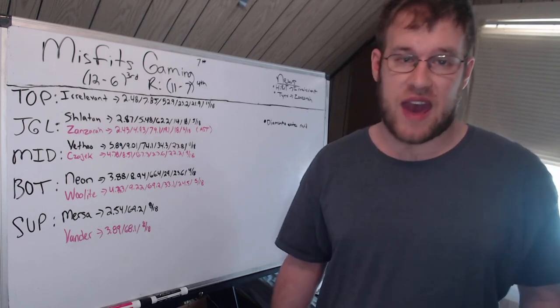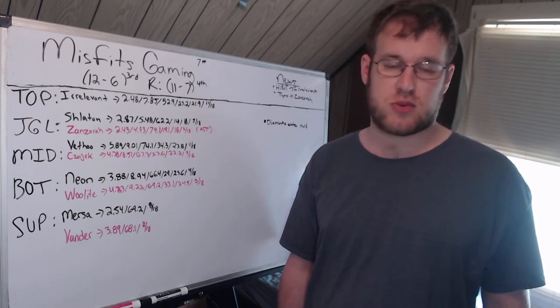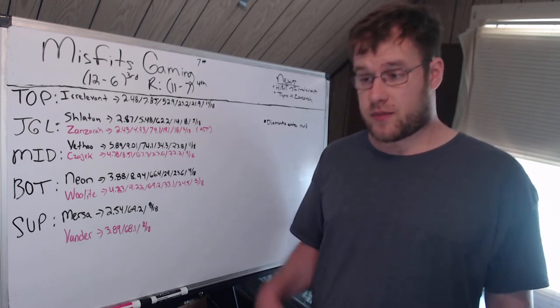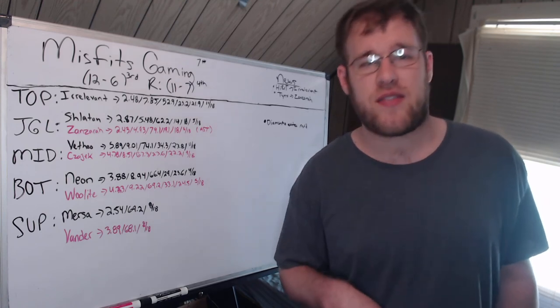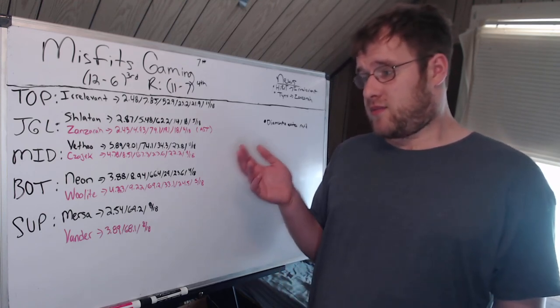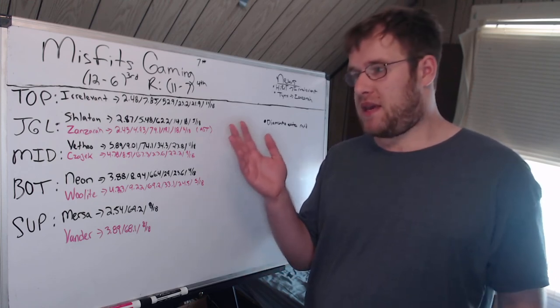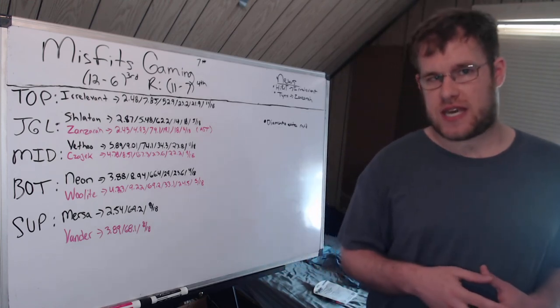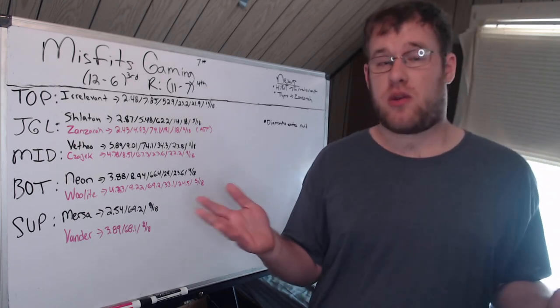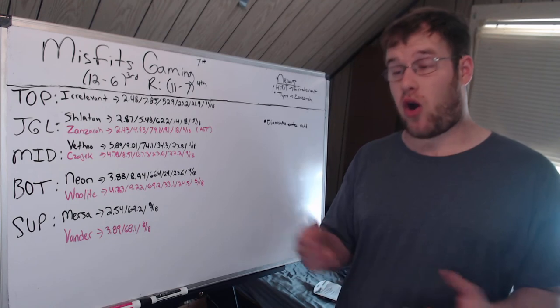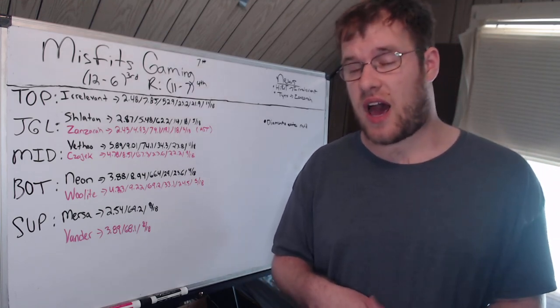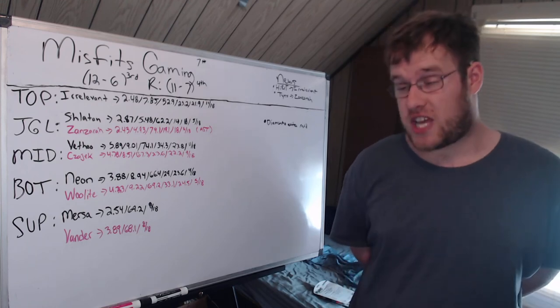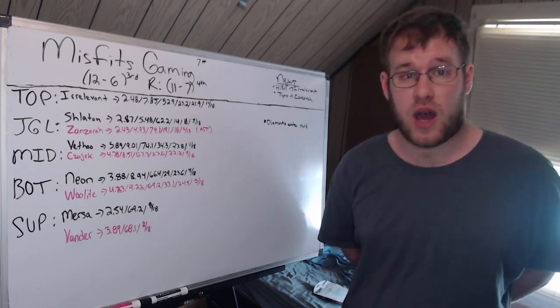29% kill share, 23.6% gold share. People are going to say, well, Vethio, they're just feeding Vethio. And it's like, yeah, but 8.94, you give up a lot for. Vethio is gaining maybe 0.5 CS per minute by feeding him farm, but your Neon's giving up like a whole CS per minute compared to the elites of his role.